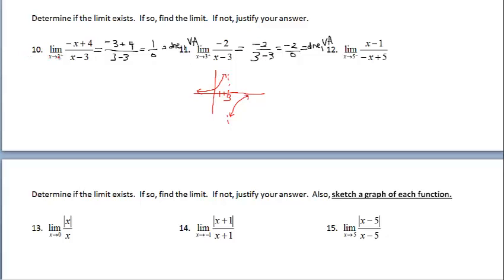Going back to 10 now — it doesn't say to sketch the graph, but what if we did want to know which infinity we're approaching because of that vertical asymptote? That would require plugging in a number close to 3 but to the right of it. If I plug in 3.1, the denominator is positive and the numerator is still positive, so positive divided by positive means we're approaching positive infinity.